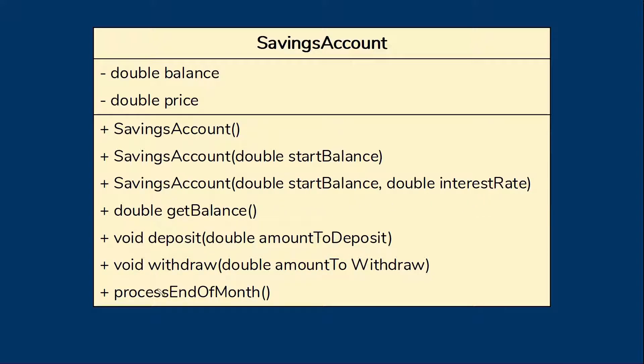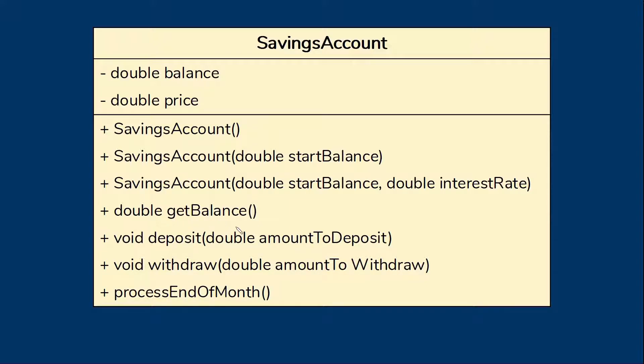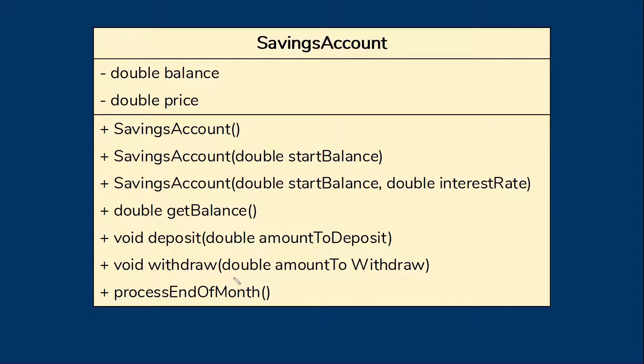We also have four different methods that are just standard methods. One is get balance that will return the balance to us so that's how we're going to find out what the balance in the account is right now. One takes an amount to deposit and adds it to the balance. One withdraws money from the account. And one handles end of month processing for the account.